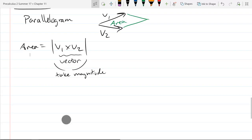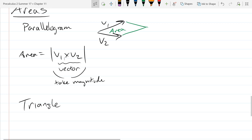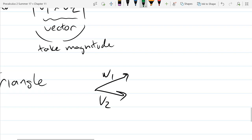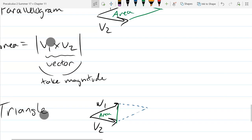The next geometric property we'll look at is the area of a triangle formed by two vectors. We start with the same picture: vector 1 and vector 2. To make a triangle from two vectors, you just seal off that third side. So there is our triangle. To figure out the area, we consider the parallelogram formed by the same two vectors — we already know how to get that area.